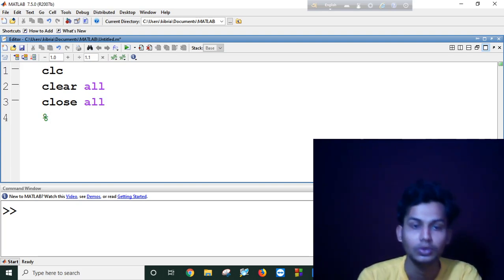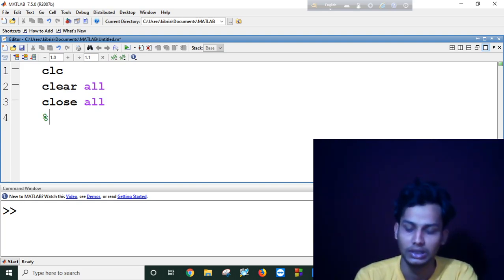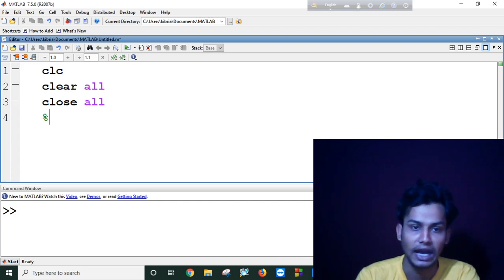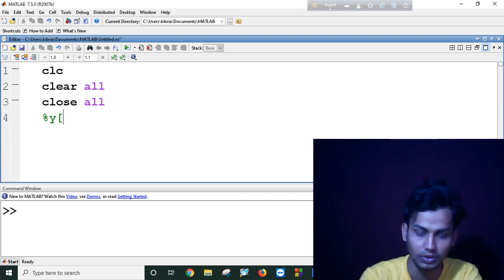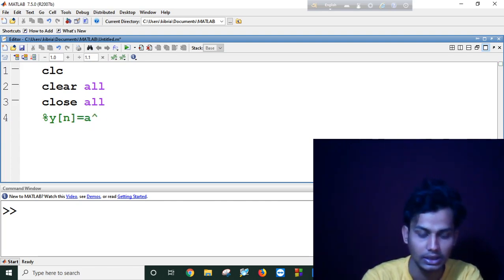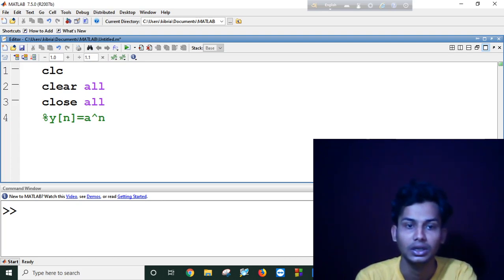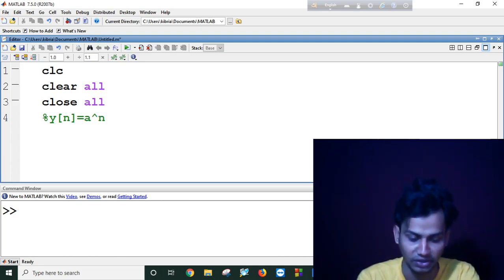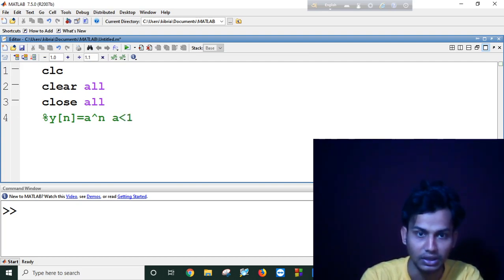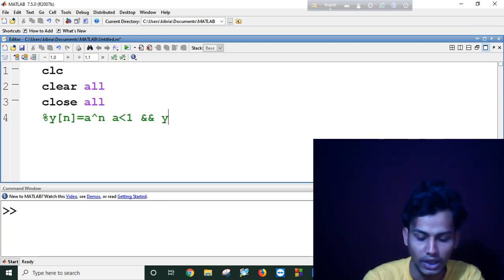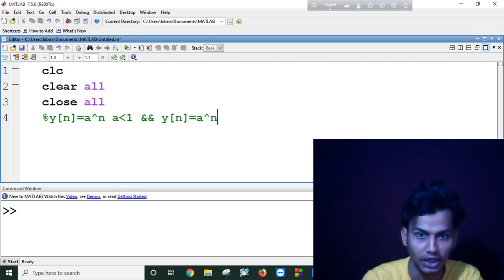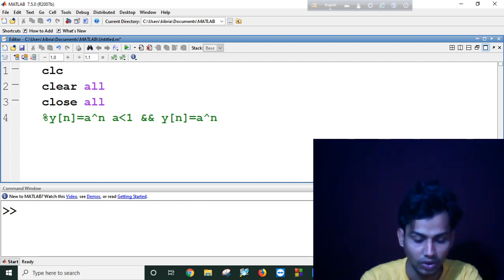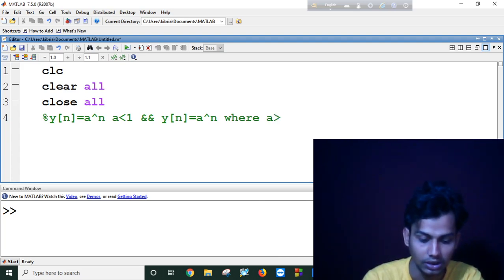Suppose this is my first exponential function where a is less than one, and another is y[n] equals a to the power n where a is greater than one.